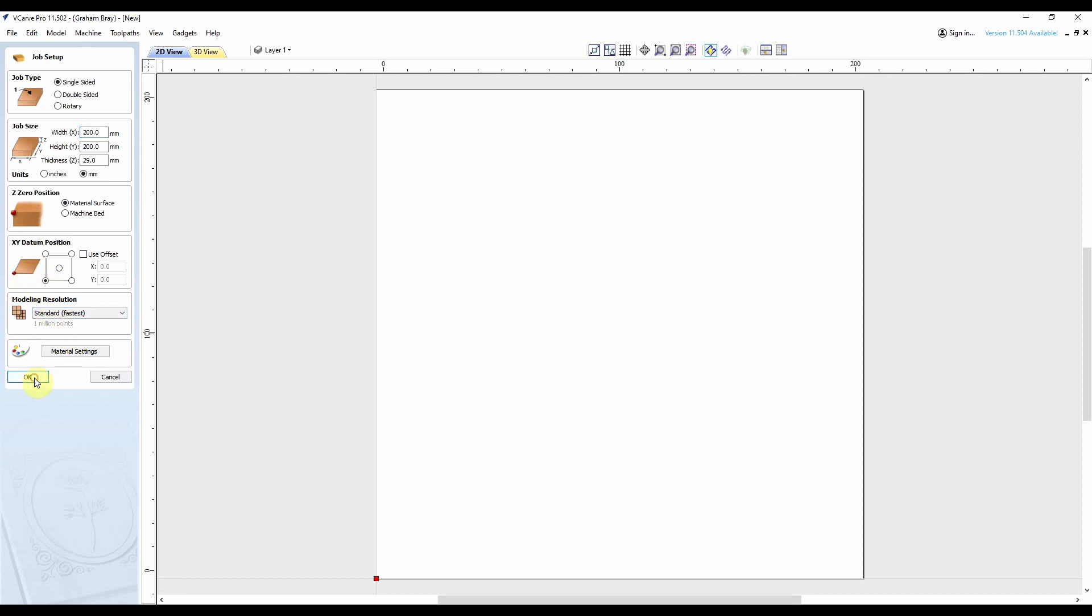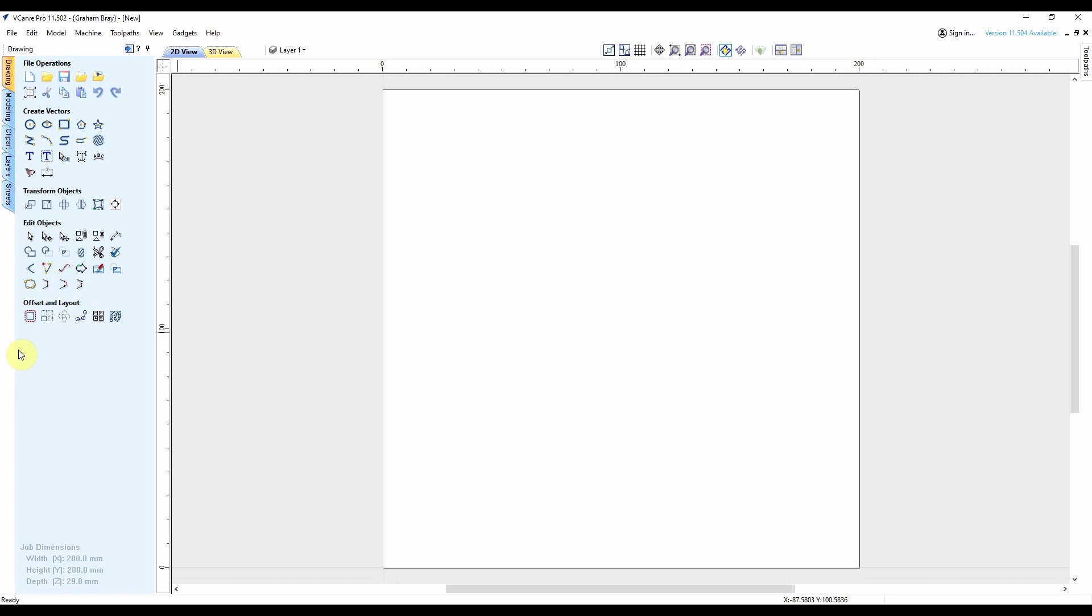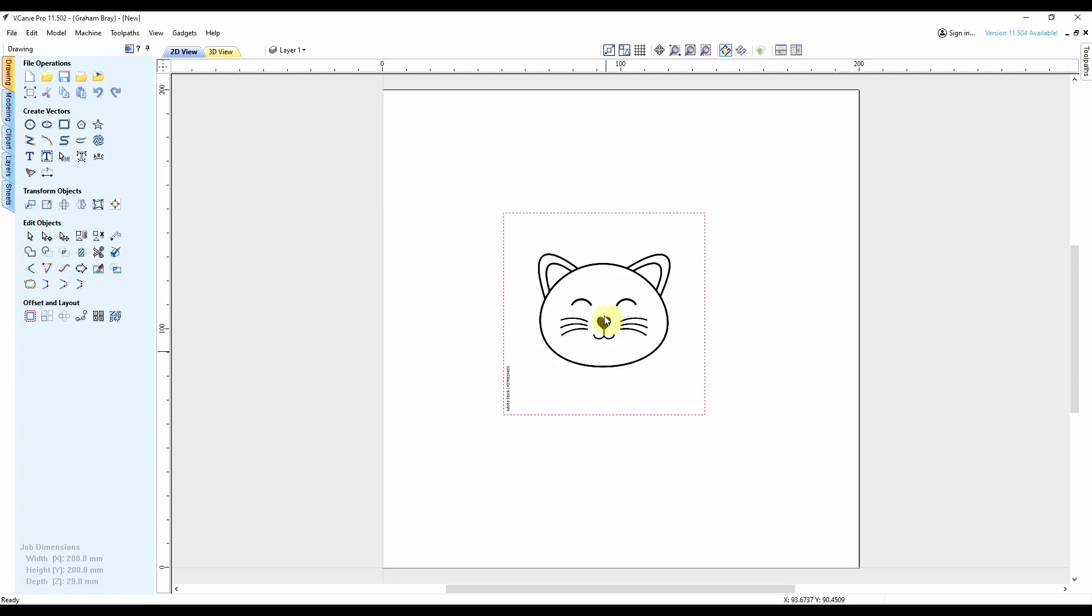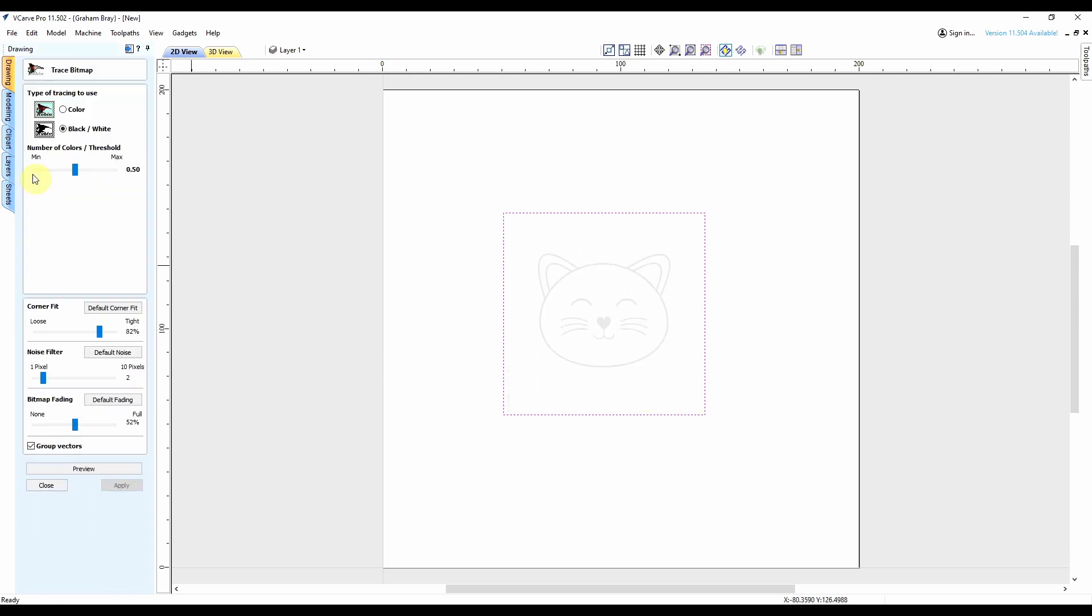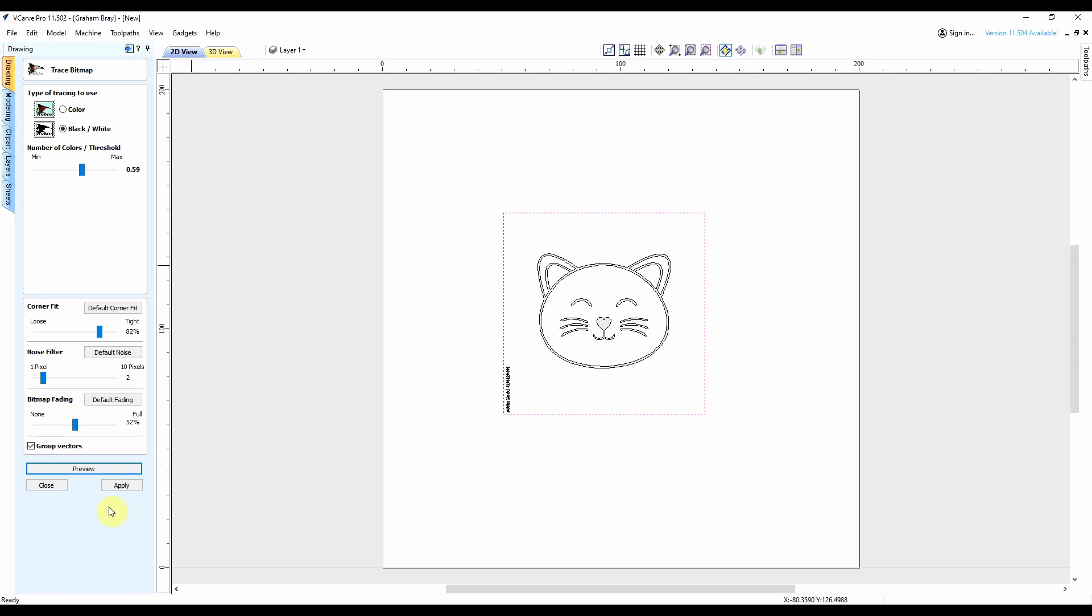So I found a little image of a cat, a real simple cat. The idea being that when I cut the outside profile, it will look like a cat to people. The first thing I'm going to do is get Vectric to trace the bitmap. That looks fine, happy with that.